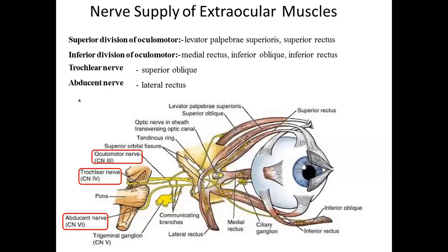Nerve supply of extraocular muscles: the superior division of the oculomotor nerve (CN III) supplies the levator palpebrae superioris and superior rectus. The inferior division supplies the medial rectus, inferior oblique, and inferior rectus. The trochlear nerve (CN IV) exclusively supplies the superior oblique. The abducens nerve (CN VI) exclusively supplies the lateral rectus. Mnemonic: SO4-LR6 — superior oblique is supplied by the 4th cranial nerve, lateral rectus by the 6th cranial nerve; all remaining muscles by CN III.